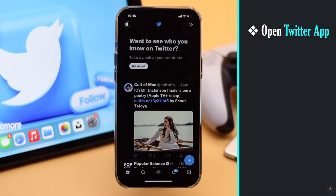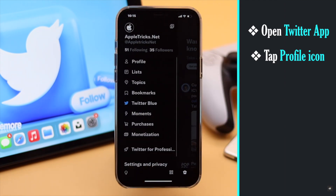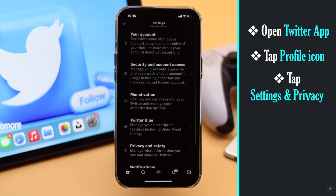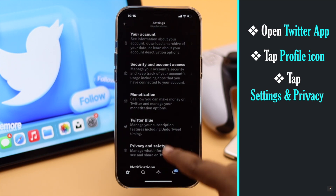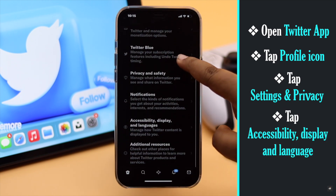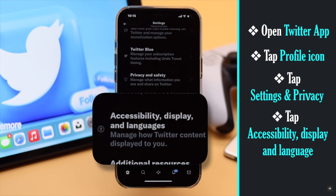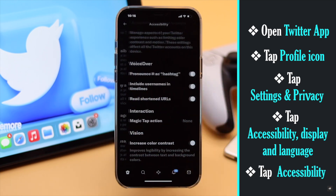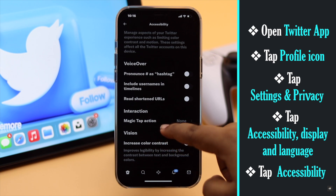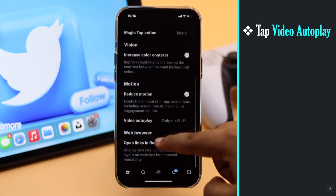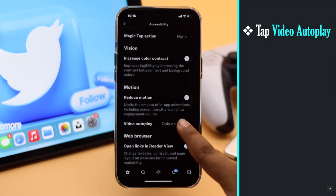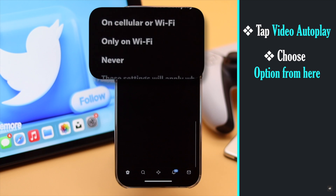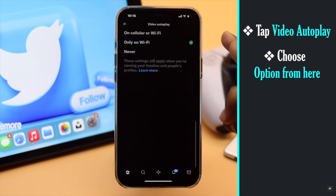Tap on your profile, then tap Settings and Privacy. Scroll down and tap Accessibility, Display and Language, then tap Accessibility. Scroll down and tap Video Autoplay. You will get three options.